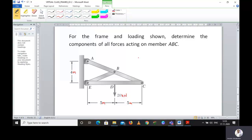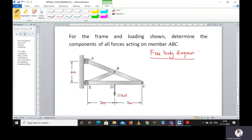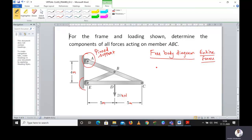As we discussed in class, if any frame is given, you first have to draw the free body diagram of the entire frame. So we are going to draw that now. For the entire frame, point A is having a pinned support.